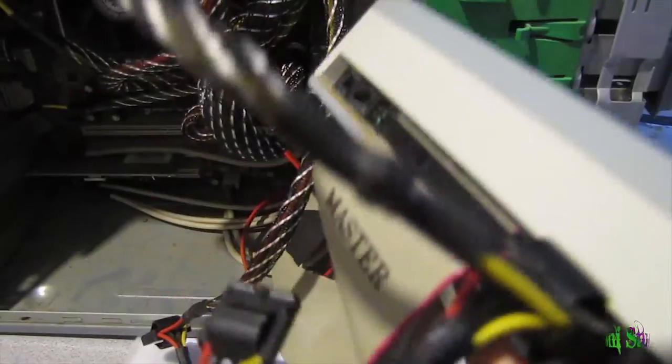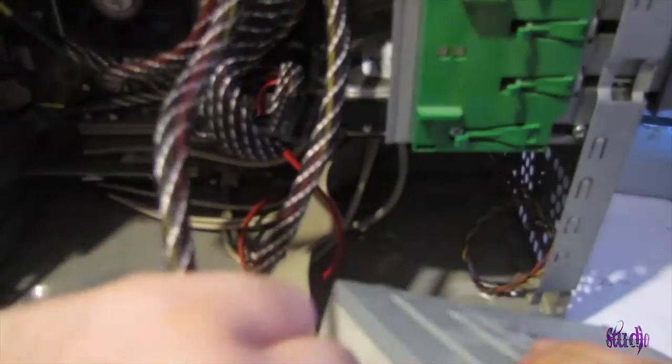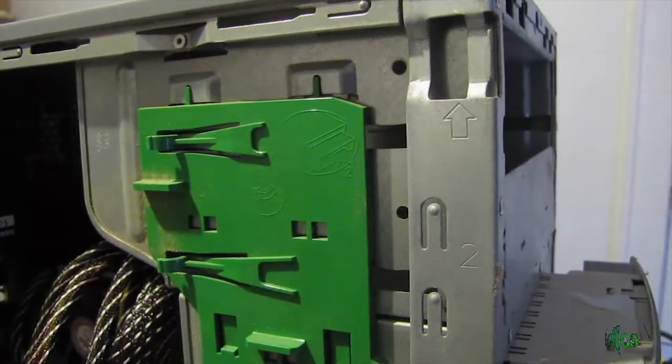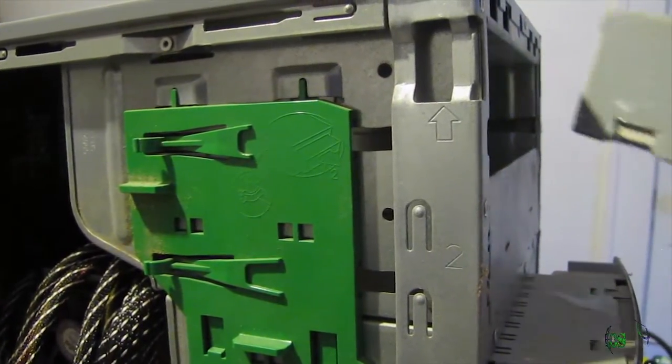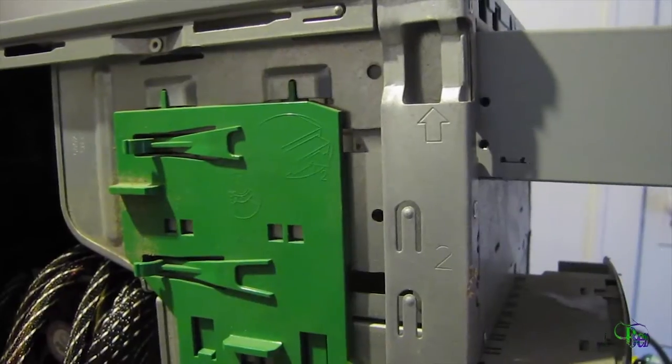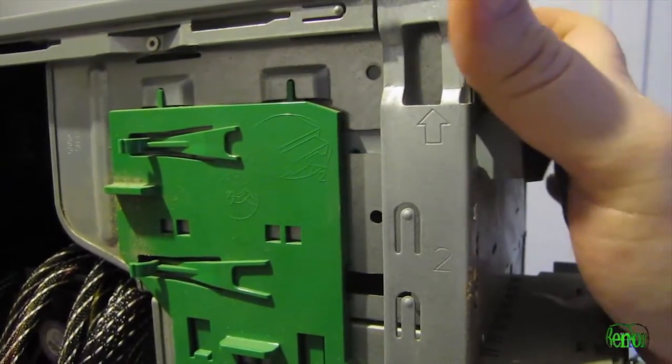Of course, we have to put it in the computer first. So let's do that. For this HP computer, the DVD drive will slide through the front, like so.